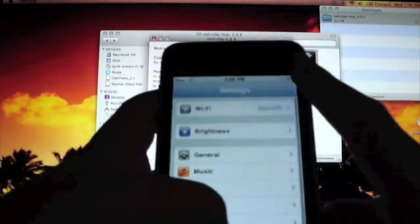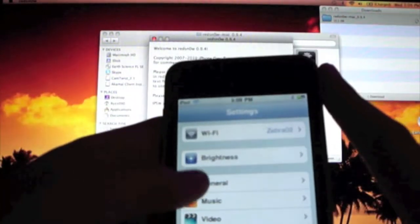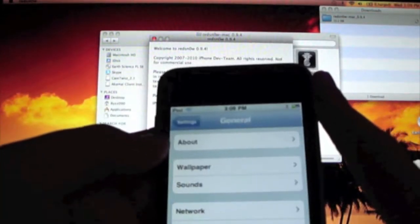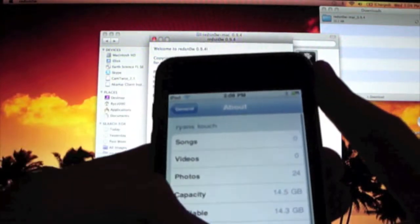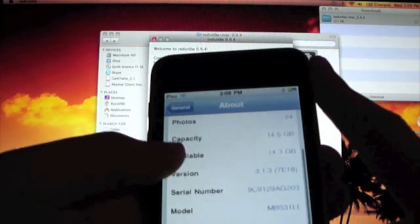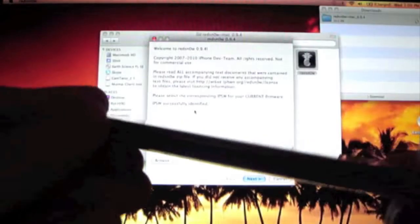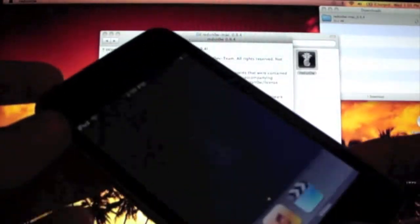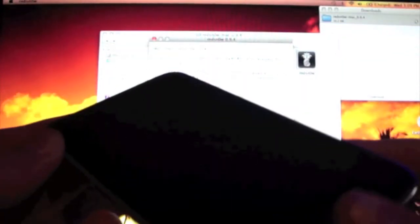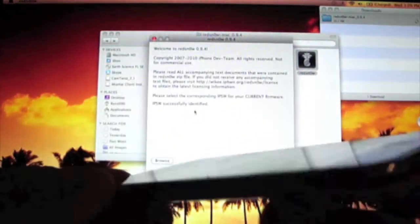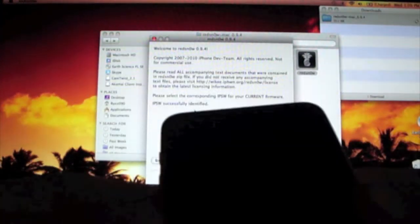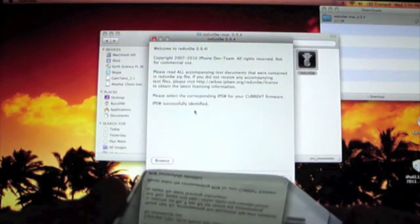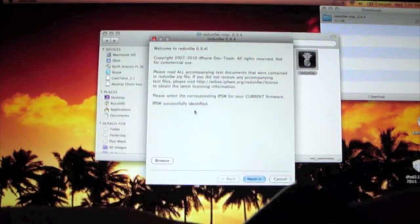Just to make sure, we're going to take a look. General, about, this is not an MC model. This is an MB model. MB 2G iPod Touch. This works for all iPod Touches and iPhone devices. Unfortunately, the only iPhone it can unlock is the original.